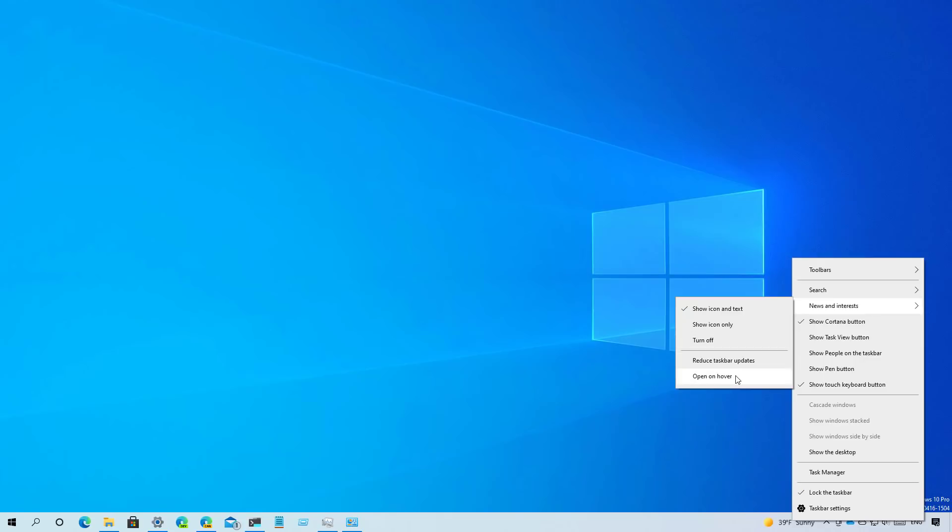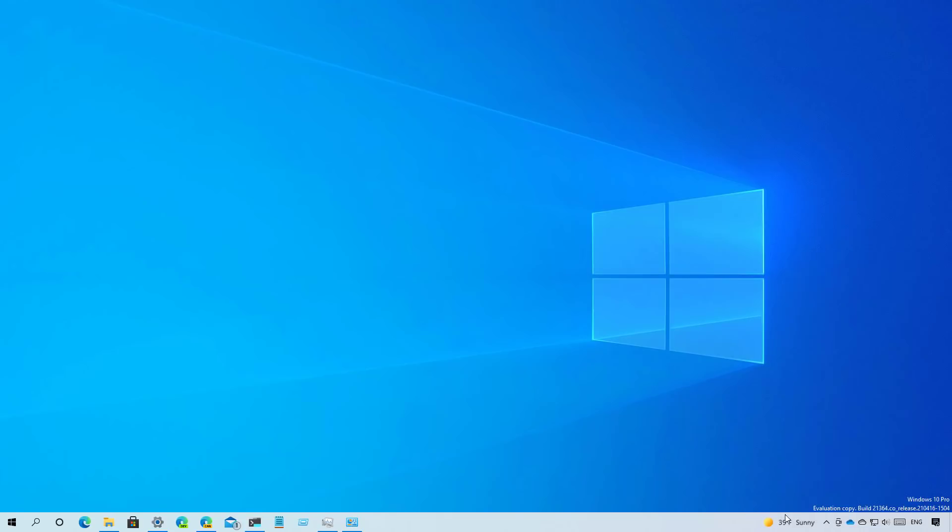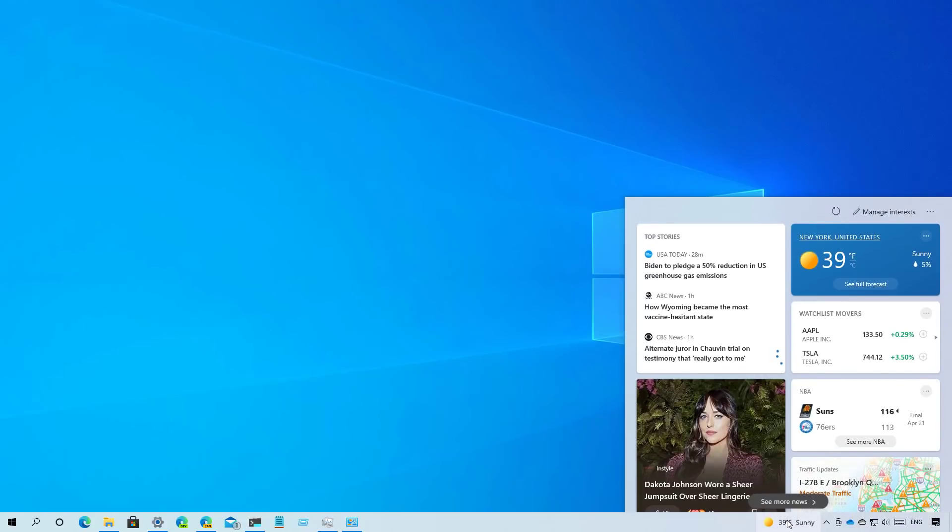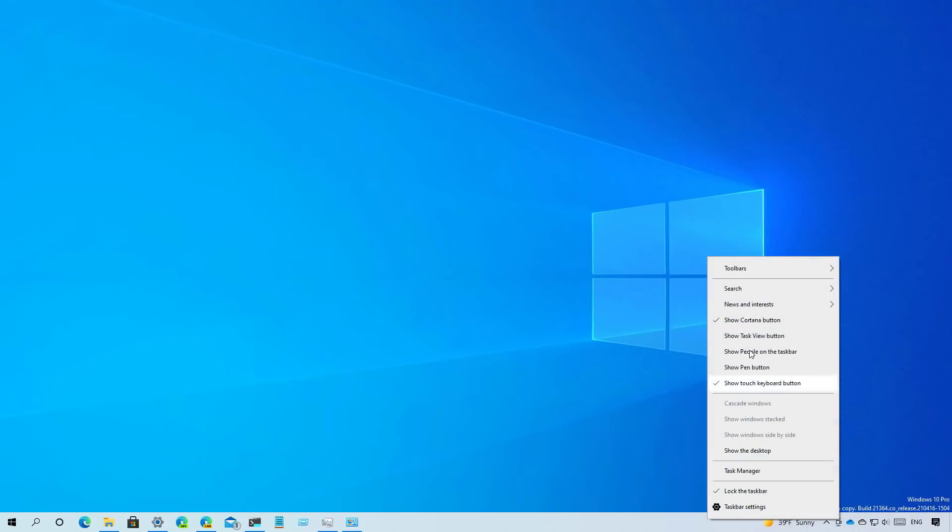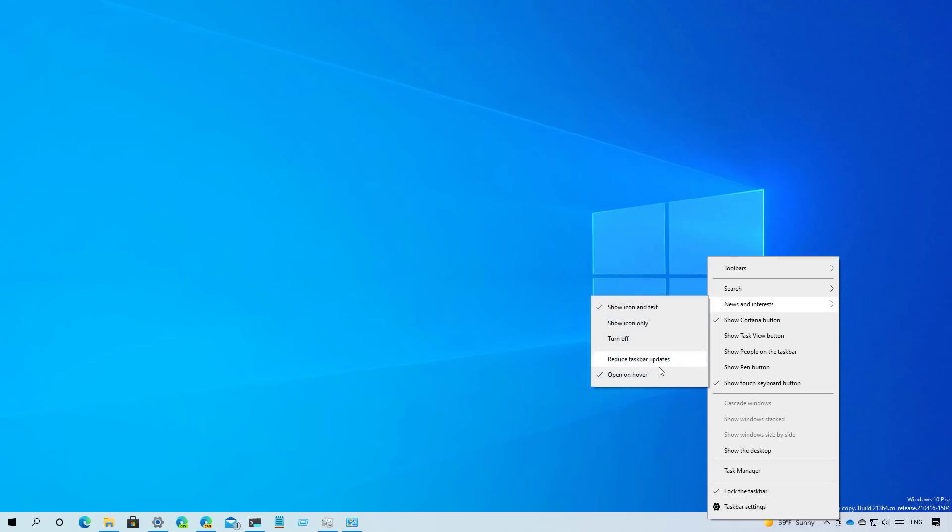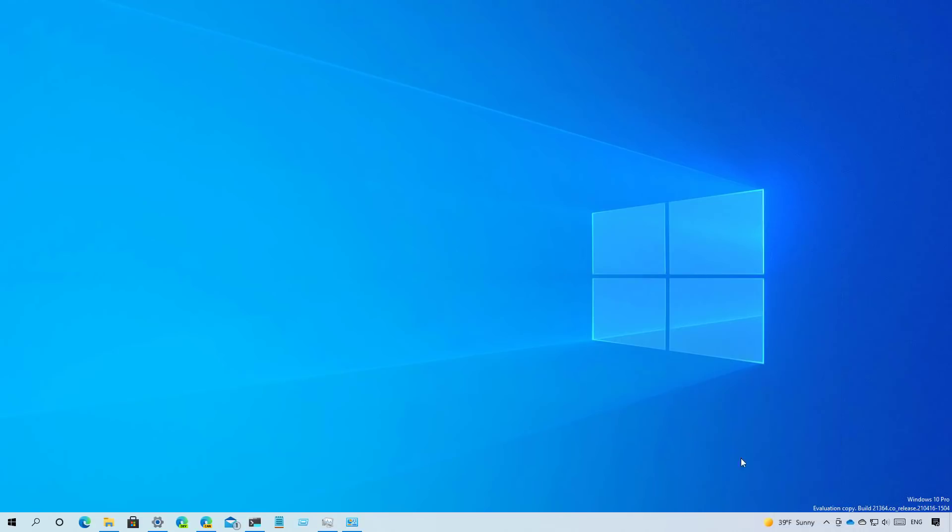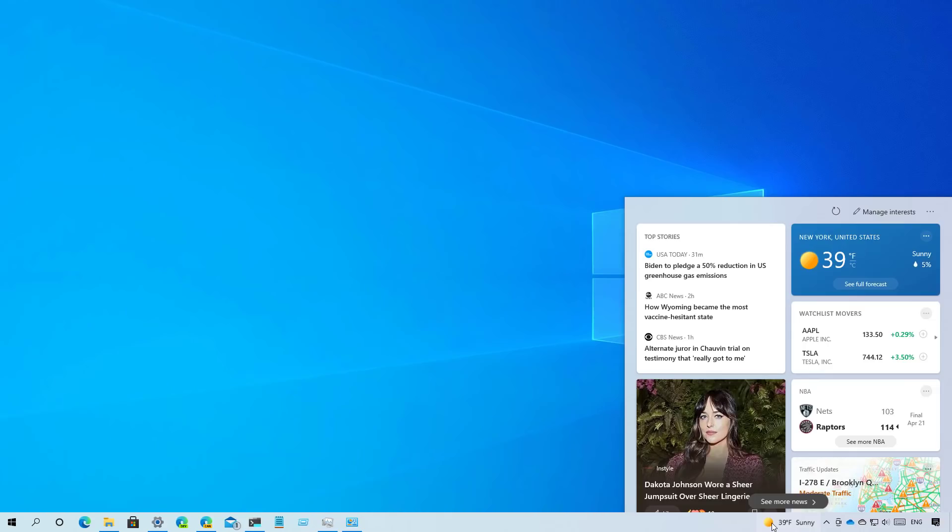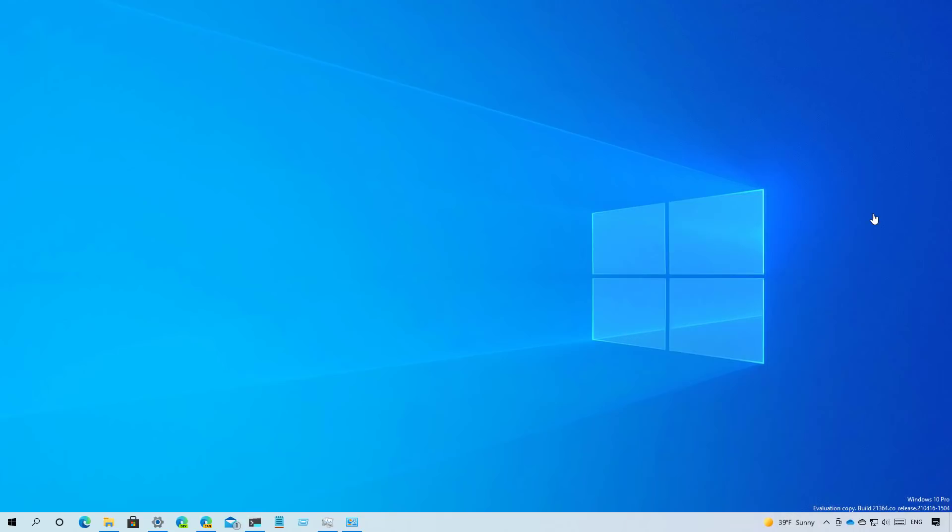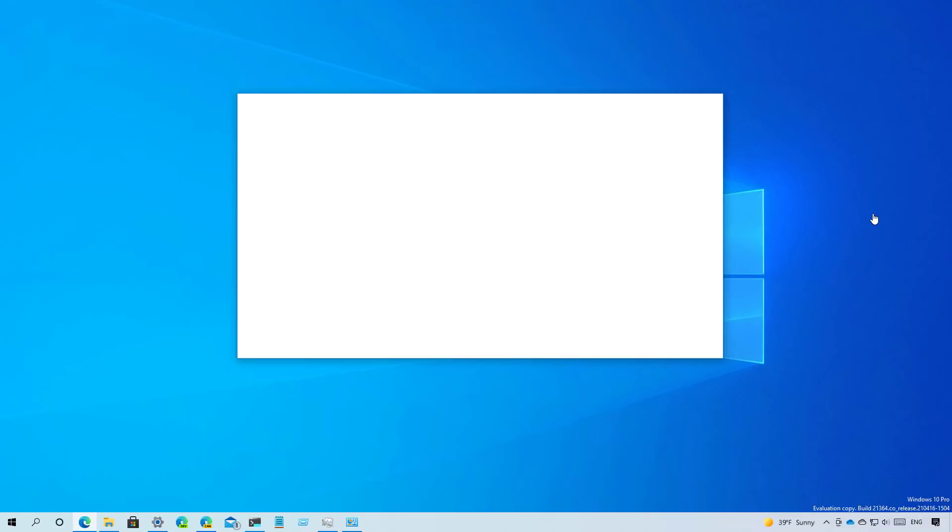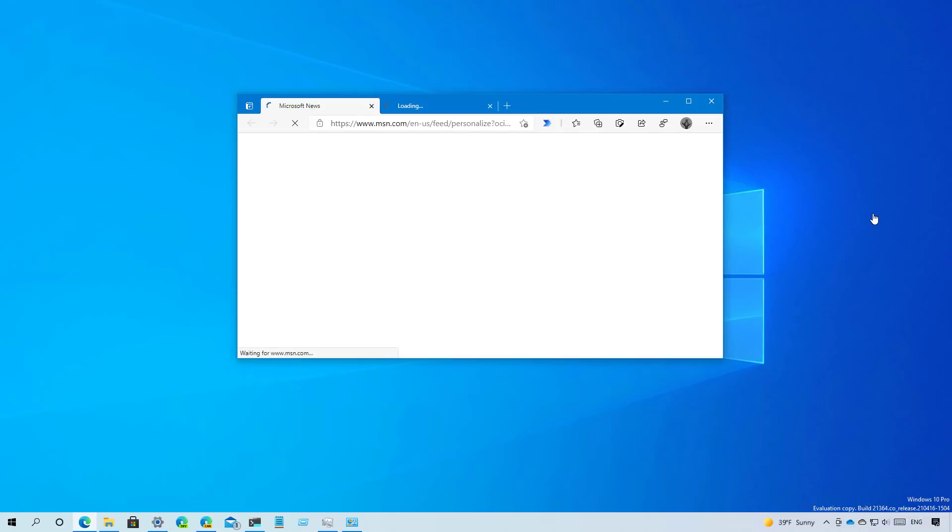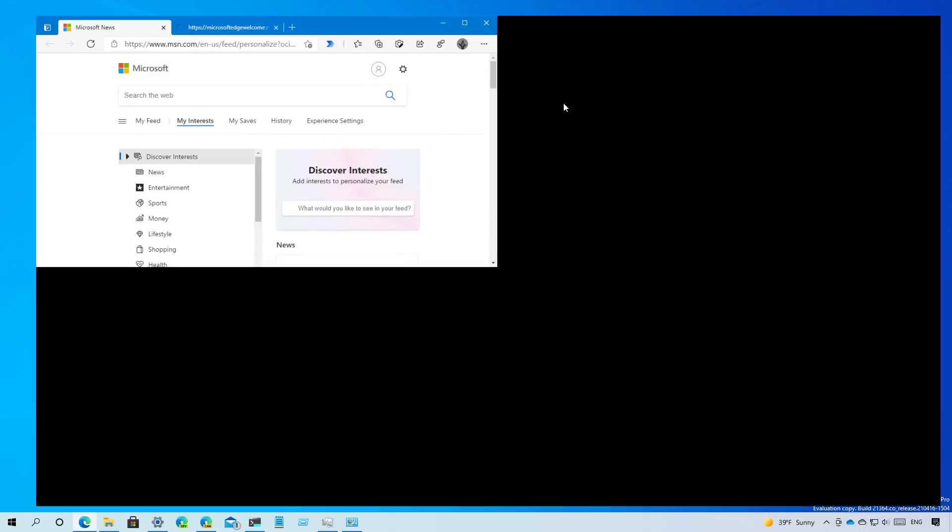But if you uncheck that option, it will no longer open as you hover over and you will have to actually click to open the experience. Also, there is a new manage interest button that you can click and that will open the browser where you can go and set up the experience with your interests.